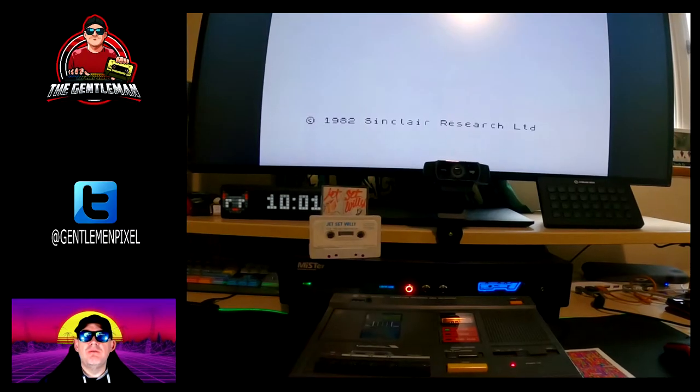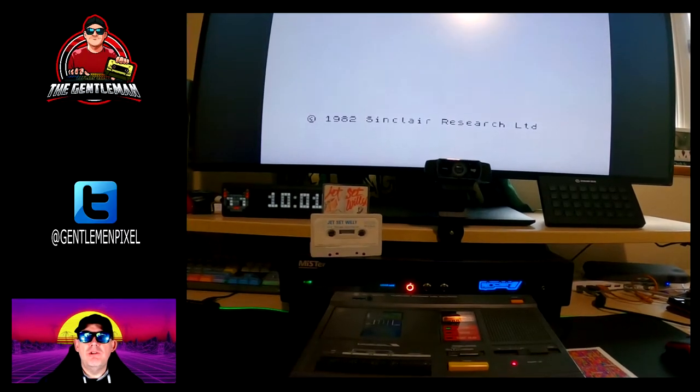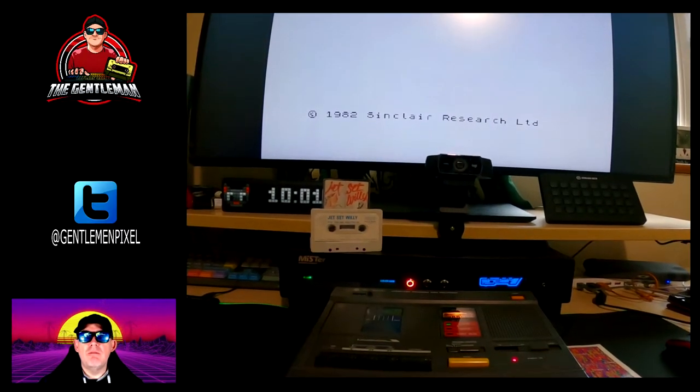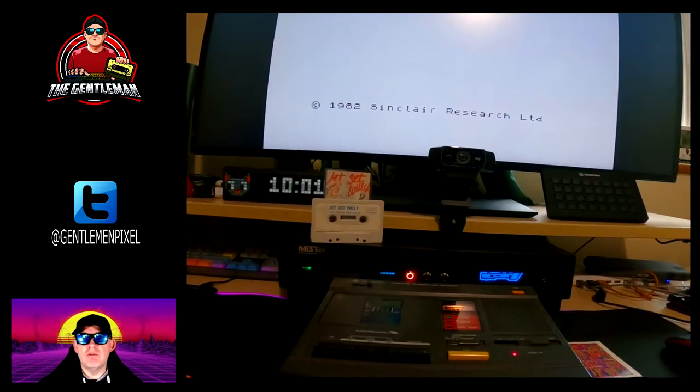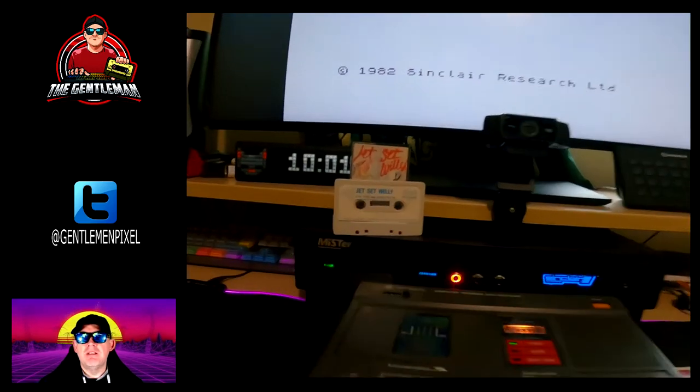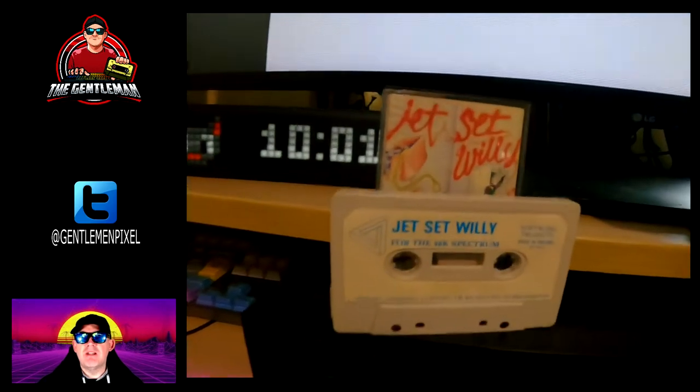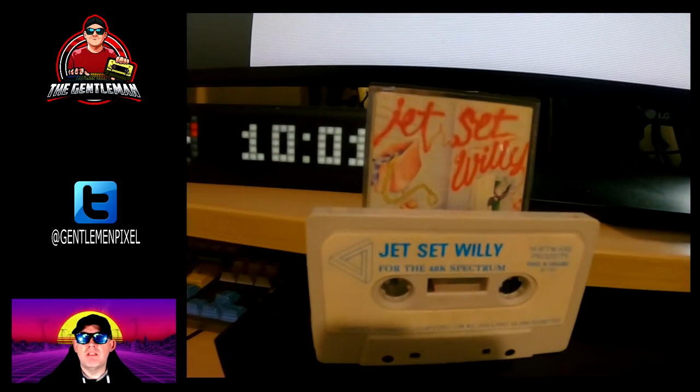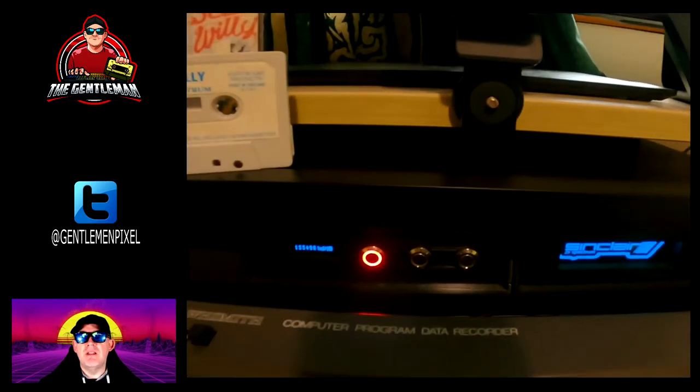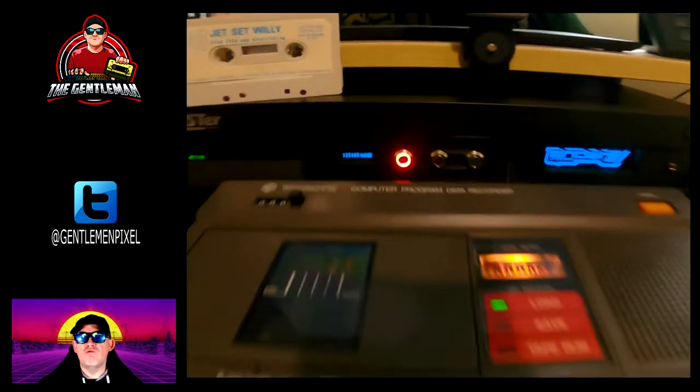Good morning, good evening, good afternoon. I'm the Gentleman and welcome to another episode of the Gentleman's Pixel Club. Today we're taking the game Jet Set Willy on the ZX Spectrum and loading it into this Mister that's running the ZX Spectrum core using the tape drive.